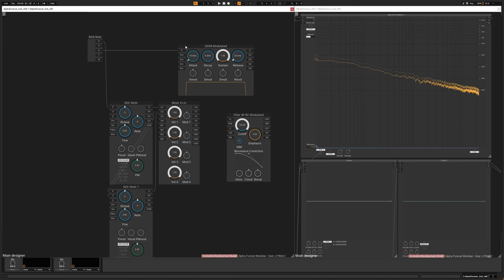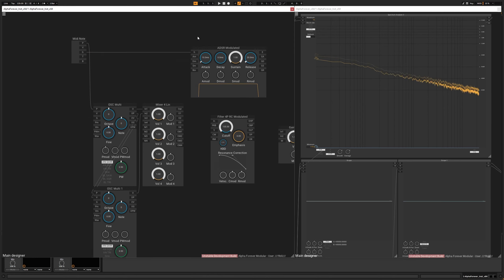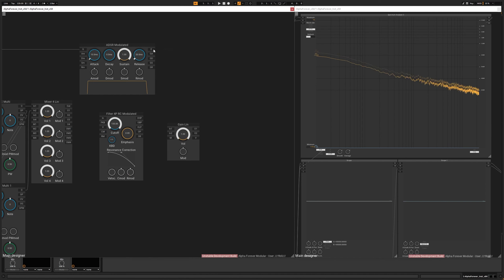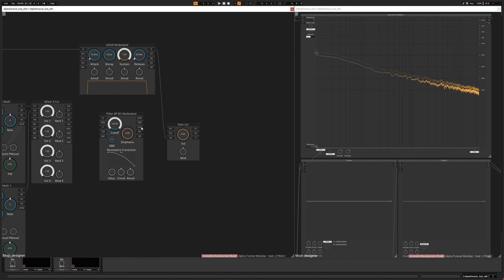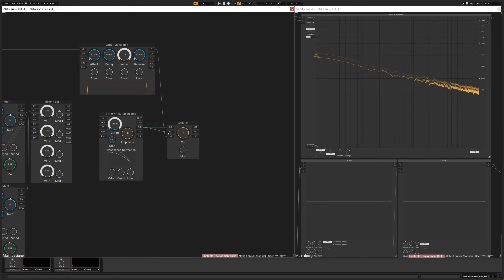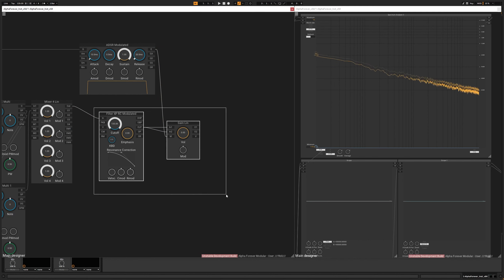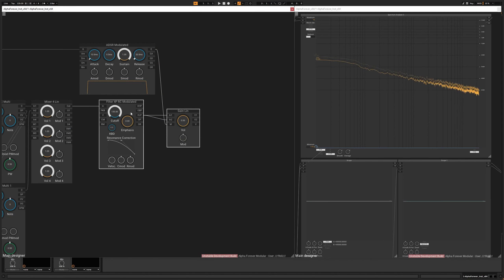The gate is going to go into the ADSR, which is going to drive the gain name. And the gain name will receive the filter. And the filter will receive the oscillators.